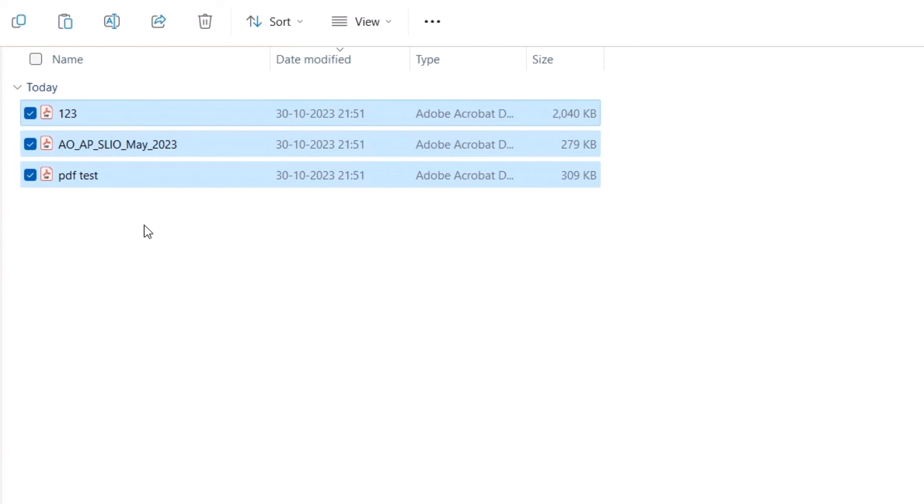So keep it in one folder, make it a zip file, and then simply attach it in your Gmail. Select the attach button, select that folder, that zip folder or archive folder, and send it to the person you want. This is how easy it is to send multiple PDF files as one attachment.